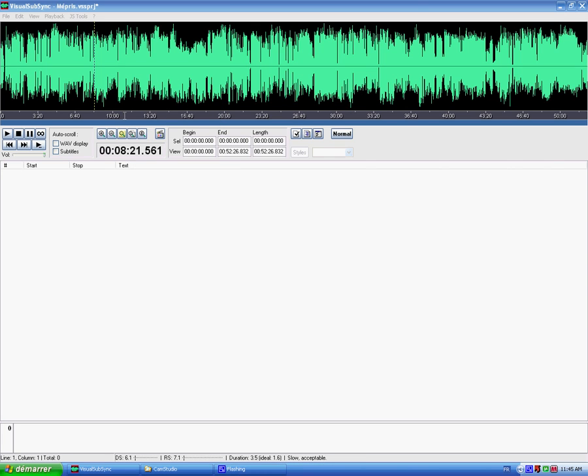Welcome to Visual Sub-Sync tutorial, basic tutorial. Once you've imported your film, I mean extracted the audio file, you have this audio wave thing green here.